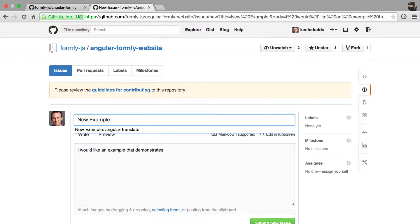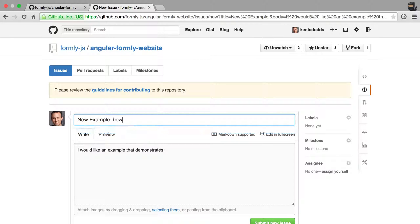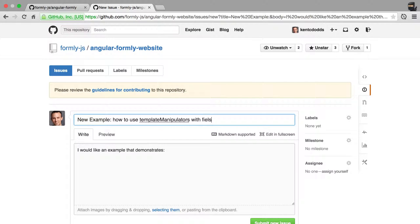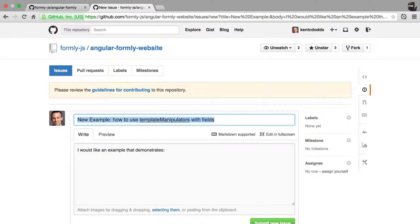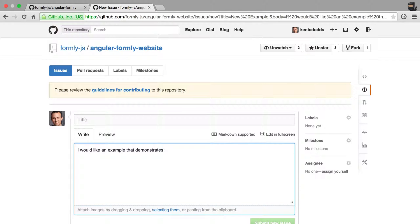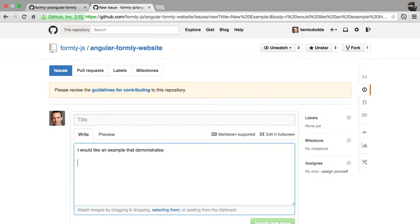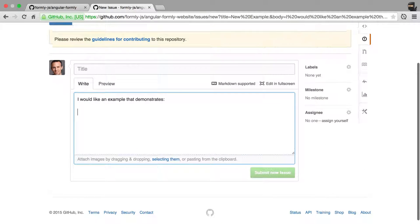So whatever integration or how to use template manipulators with fields. That's an example I need to create. So hopefully by the time you watch this, that example will exist. But then you describe exactly what you're looking for and submit that issue.